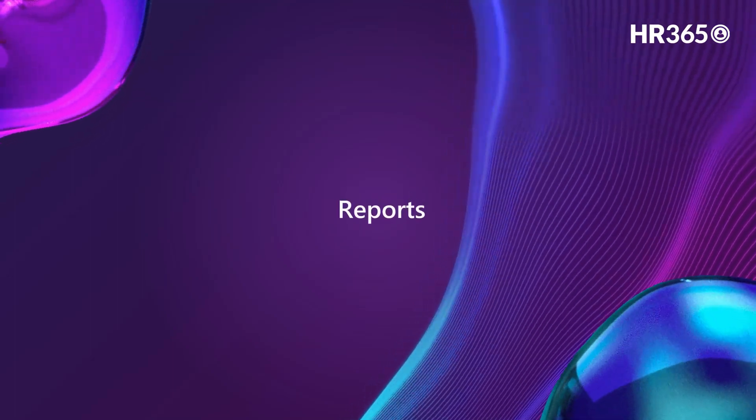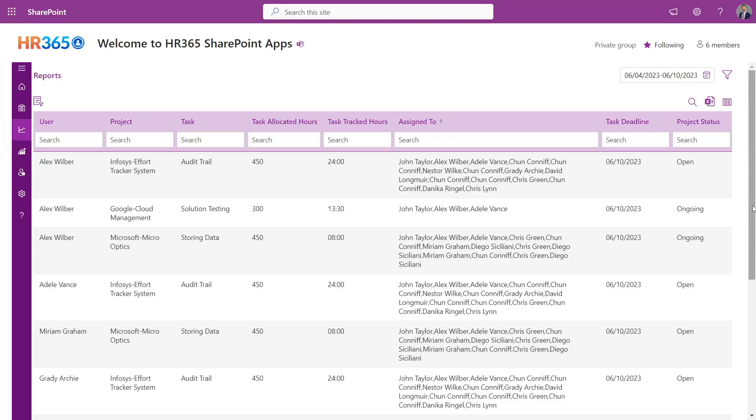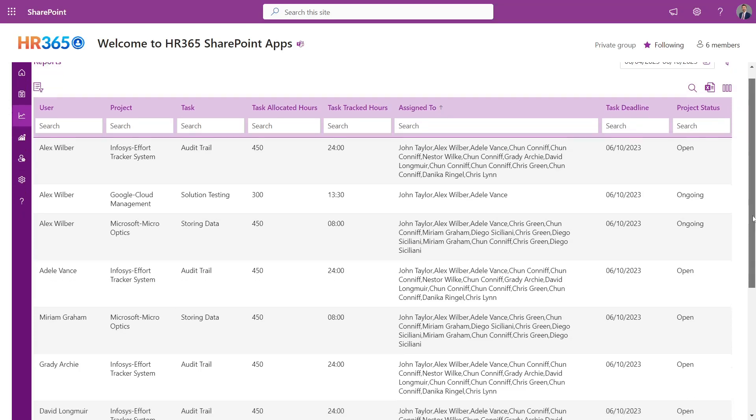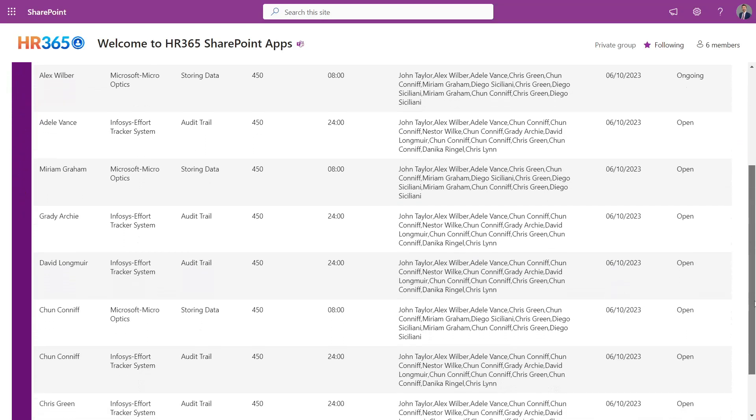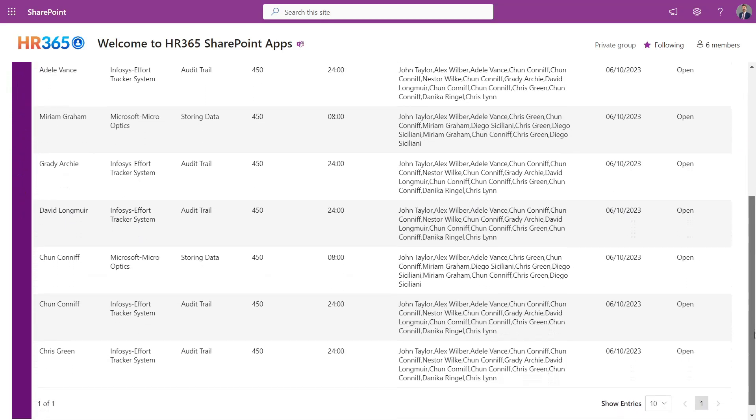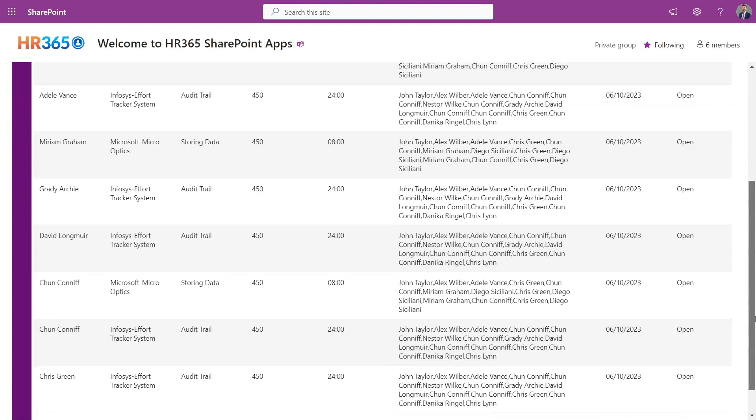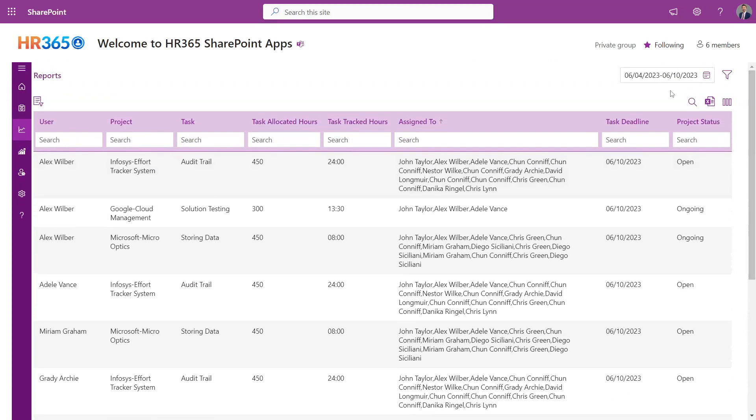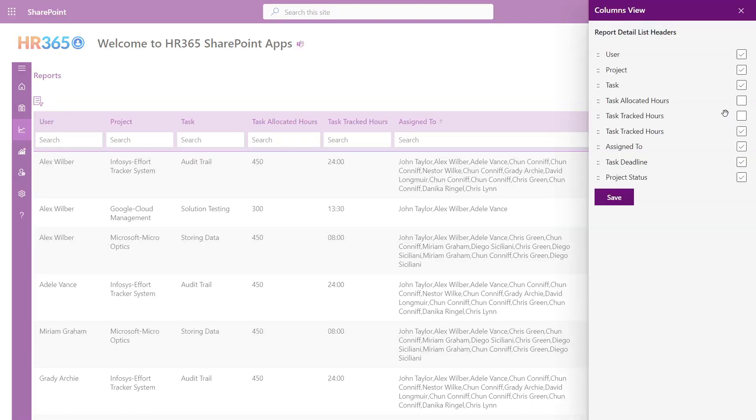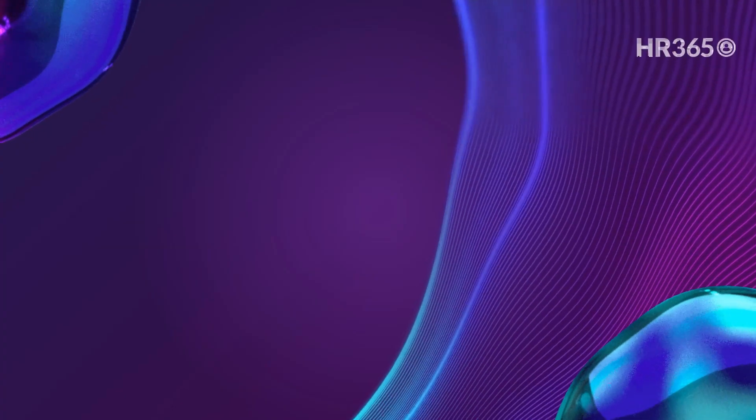Reports. Timesheet 365's reporting structure is incredibly customizable. You can see all the users that have submitted their timesheet, along with the projects, tasks, allocated hours, tracked hours, and many more. In addition to this, you can export the file or modify the columns that you wish to hide or show in the reports.